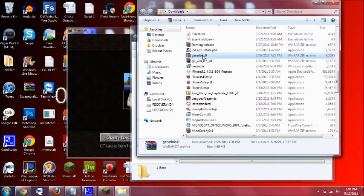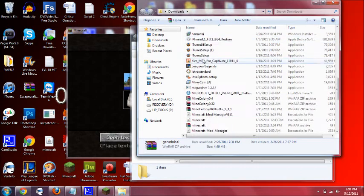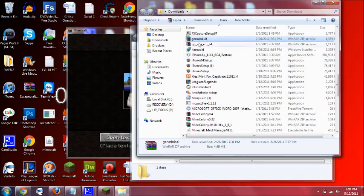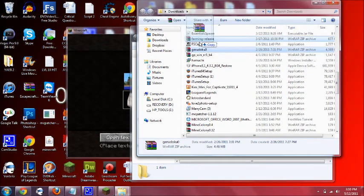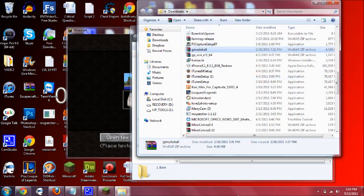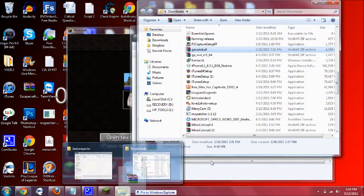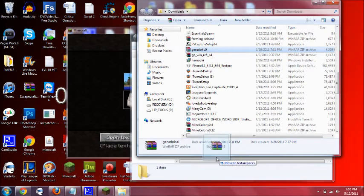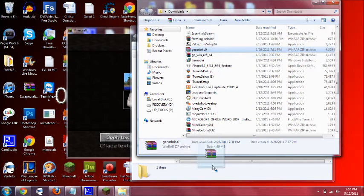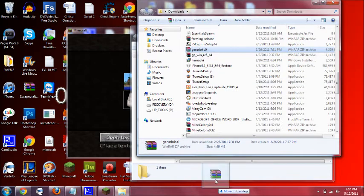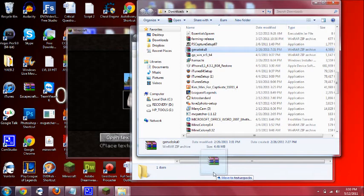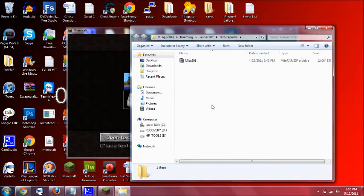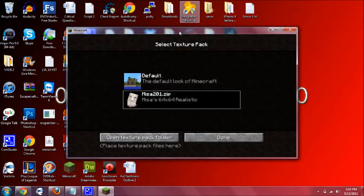But yeah okay so this is an older one, but say you wanted to install the Gerudokus mod. I know he's not updating anymore, I know someone did a copy of it or something I don't know, but yeah you just drag this into here. And then once you move it into this folder you want to close out and then restart your Minecraft, so you would exit out and then open it up again.